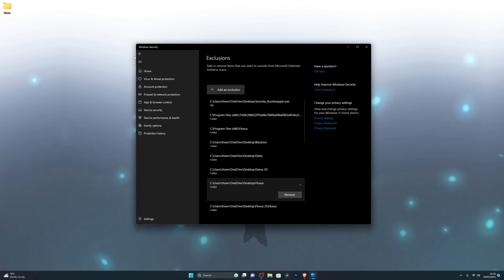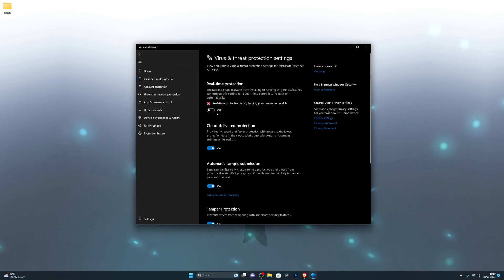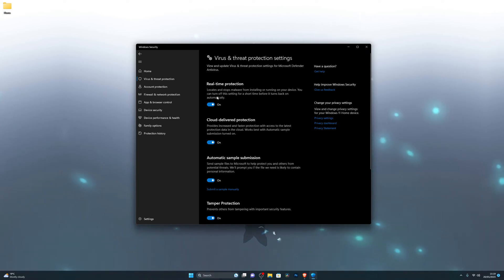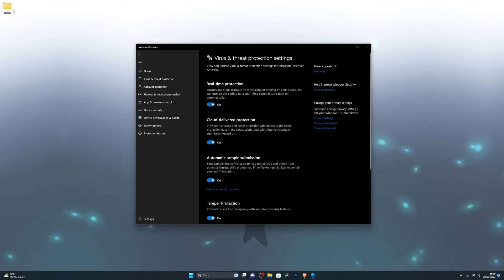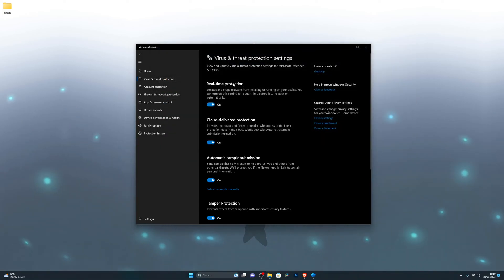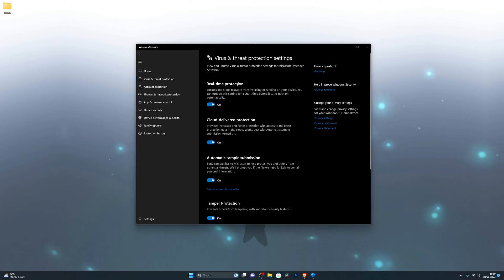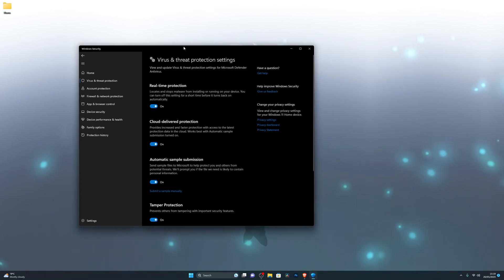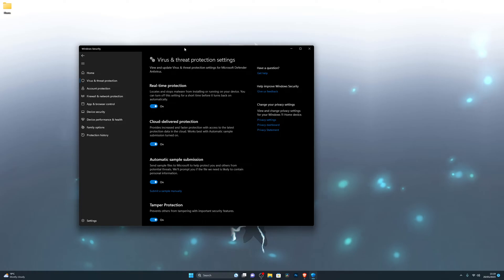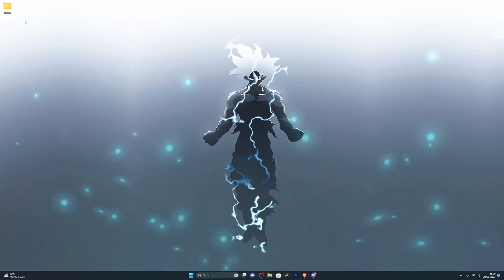Make sure the Fluxus folder has been added into your exclusions. Once that's done, go back to the top and turn on your real-time protection again. The reason you have to do this is because your computer doesn't know that Fluxus is a verified application — the moment you open it your computer automatically removes it thinking it's a virus. It's a trusted application, but that's why you have to go through these steps.